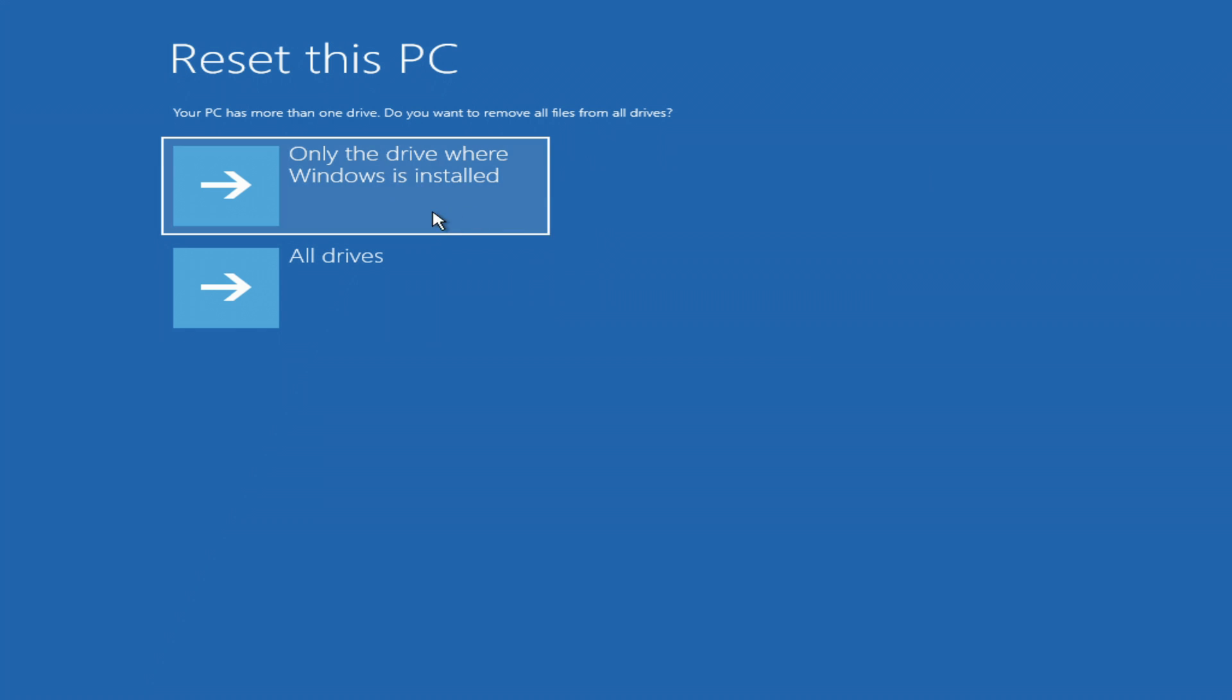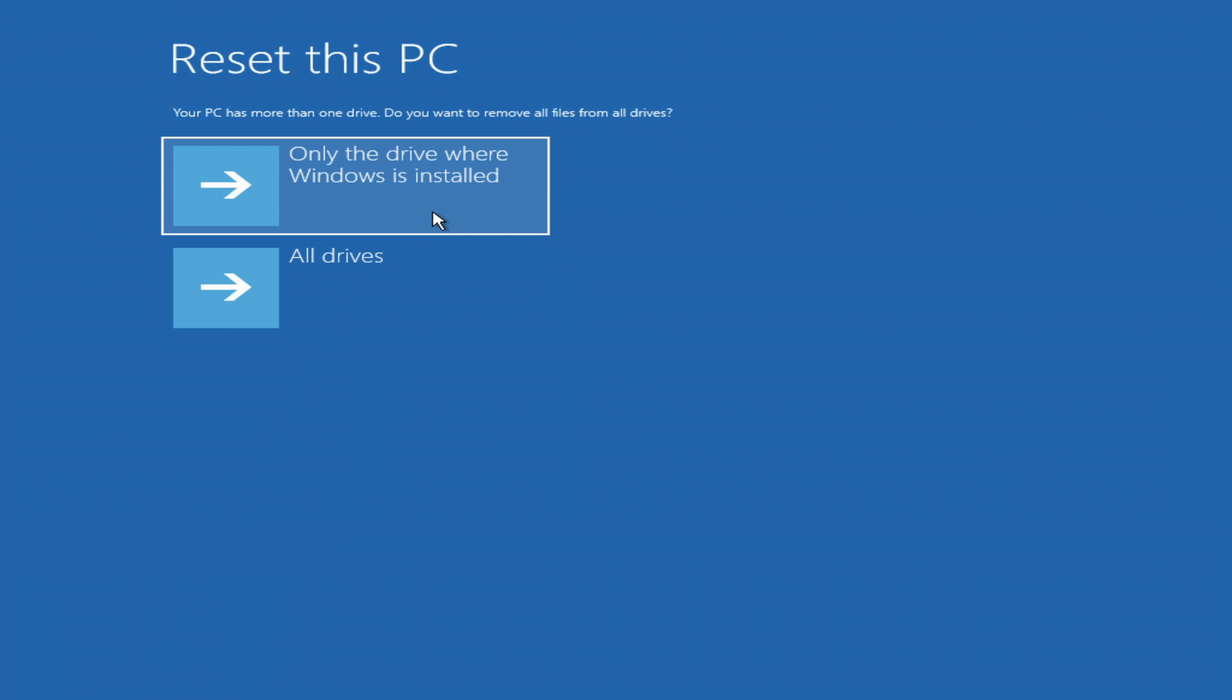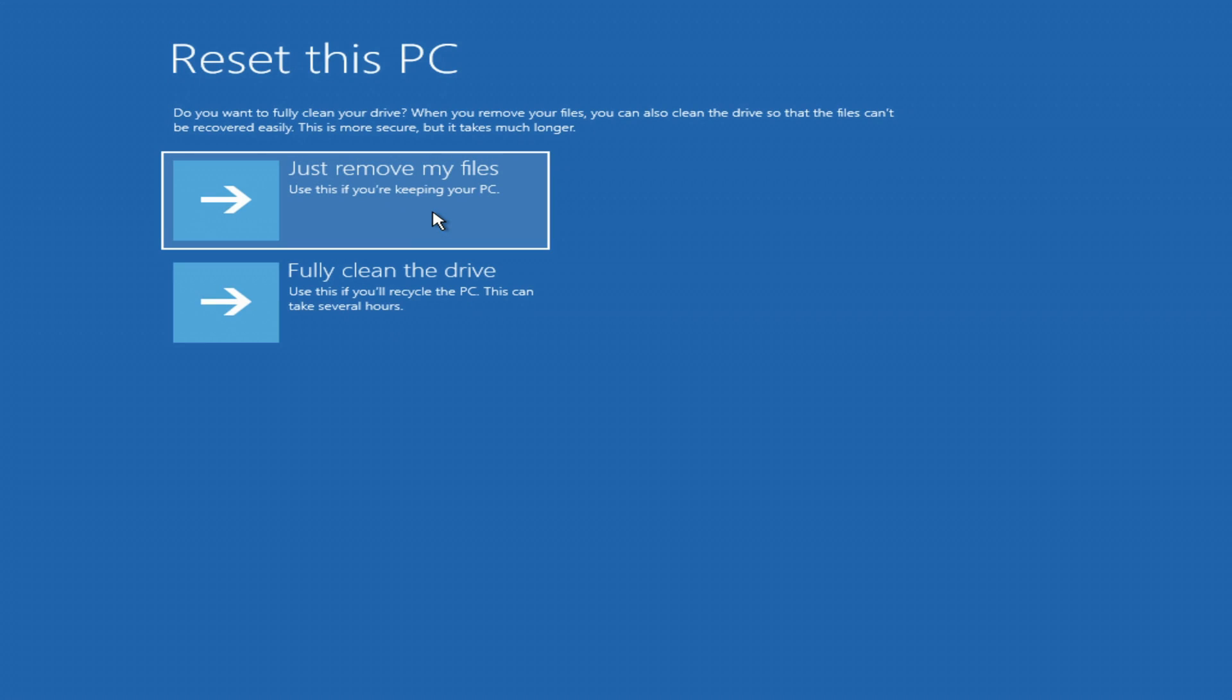and in addition to drive C, you also have drive D or other drives on the computer where you store personal files, then you need to select here only the drive where Windows is installed. You have already seen that on my computer there is a D drive with my personal data that I would not like to lose, and I click only the drive where Windows is installed.